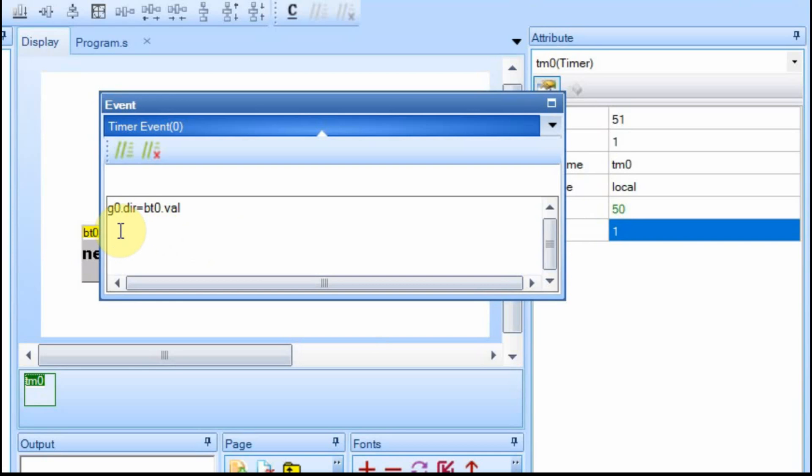We're going to set the G0, or that scrolling direction, equal to the value that the BT0 is. And the value of BT0 is either going to be a 0 or 1. So we're either going to see it scroll left to right or right to left.